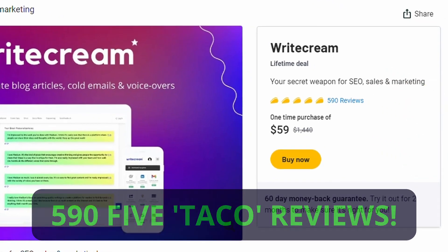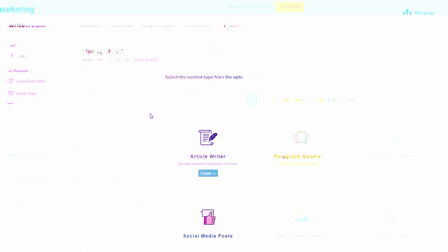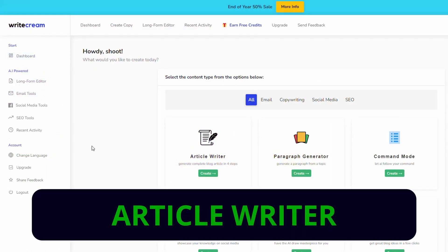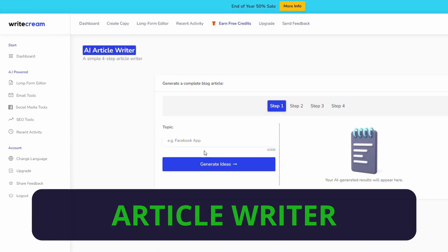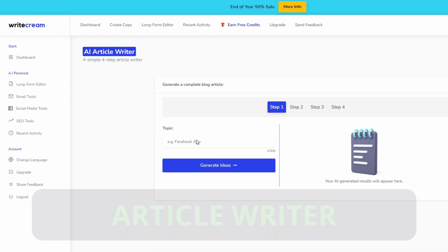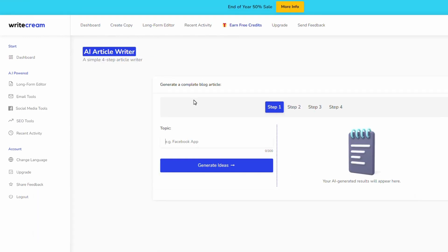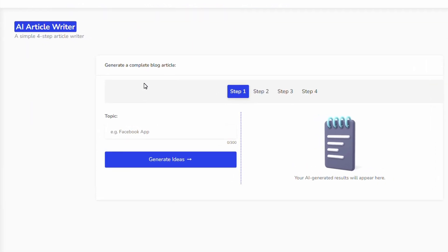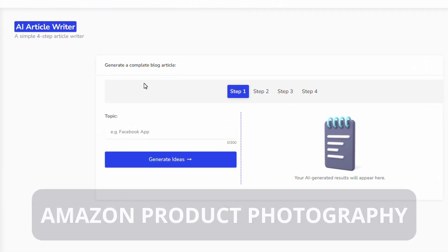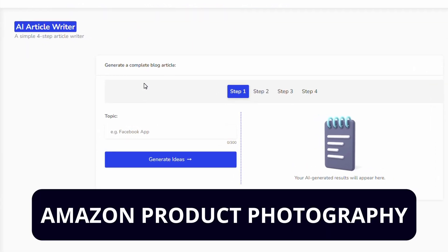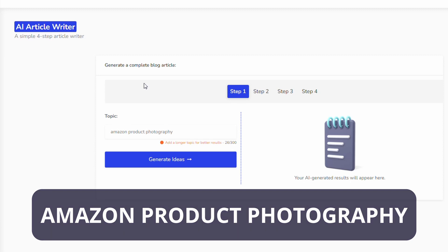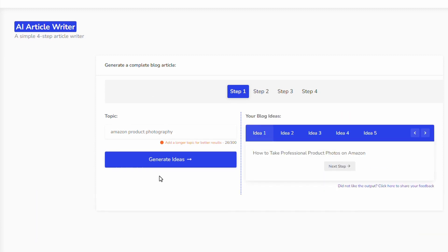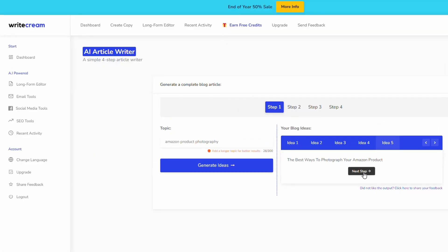Let's write our article. If you go into the dashboard here you'll get this article writer so we'll just click on that. We're going to generate some content based on a topic. We're going to go after the keyword phrase that I selected back in SEMrush which was Amazon product photography. Let's generate some ideas and you can see over here on the right it's given us five ideas. Let's go with idea number five: the best ways to photograph your Amazon product.